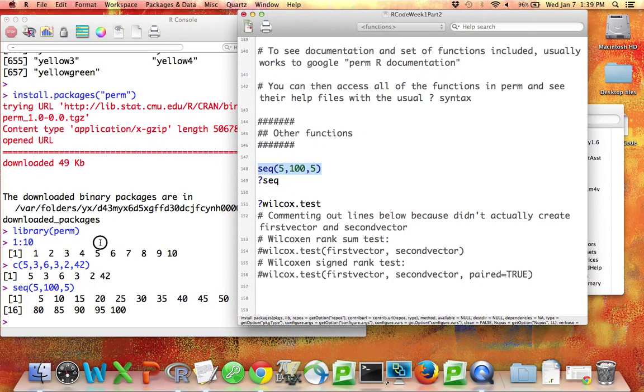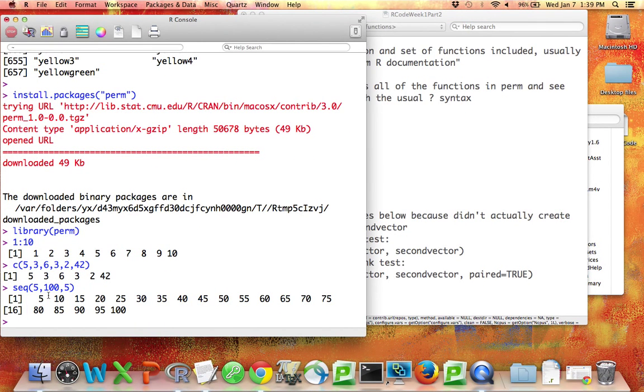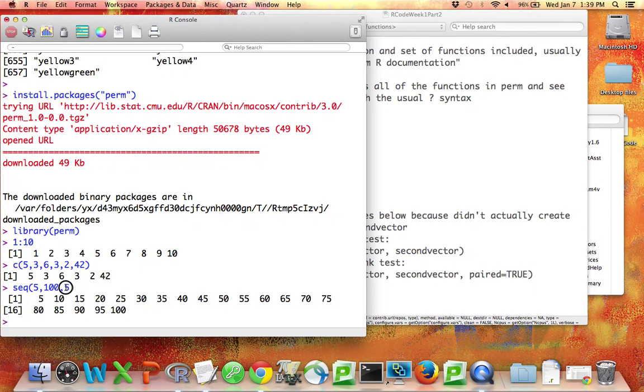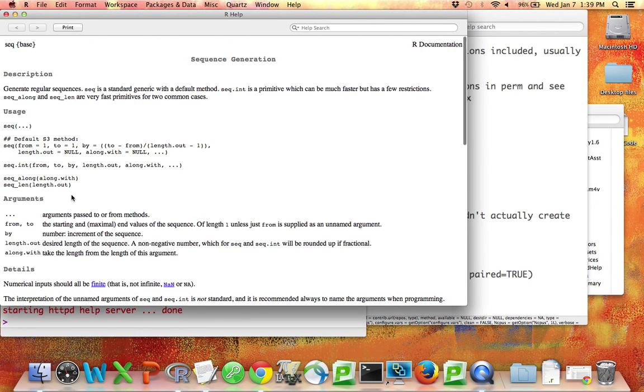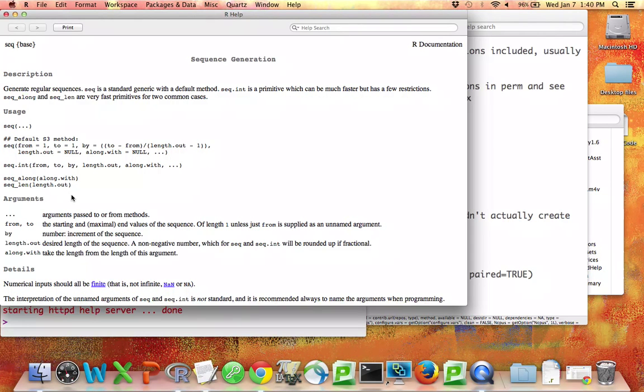You can also use the sequence function. And this will make a vector containing a sequence of the numbers from this to this by this. And also type question mark seq to see the help page, and you can see exactly how that works.